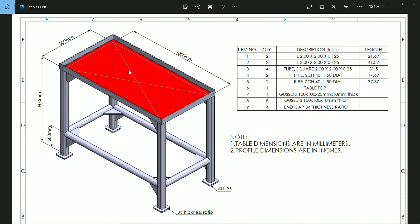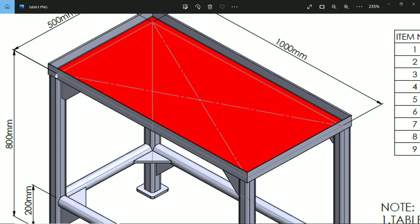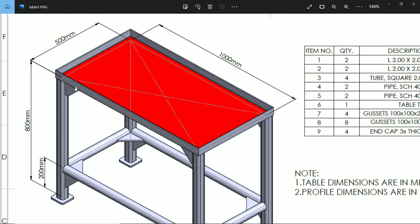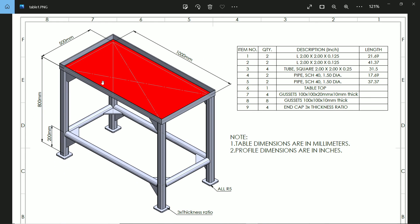Let's check the profile first. The table dimension is 500 by 1000 millimeters, the vertical length is 800 millimeters, and there is a 200 millimeter offset located at the center of the profile. We will create this first with the help of a 3D sketch.